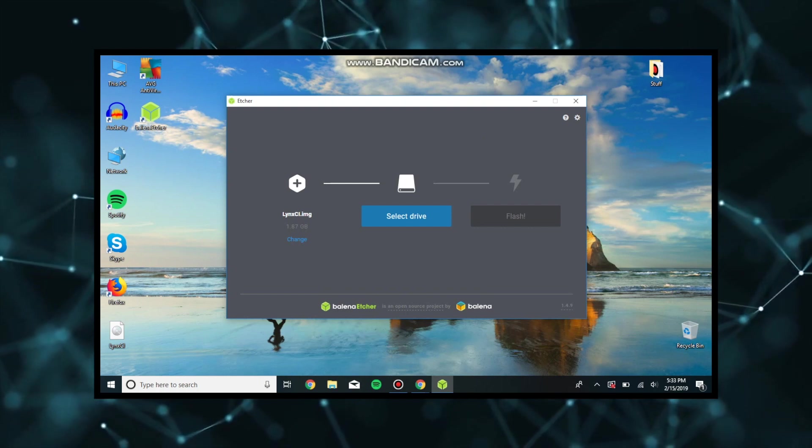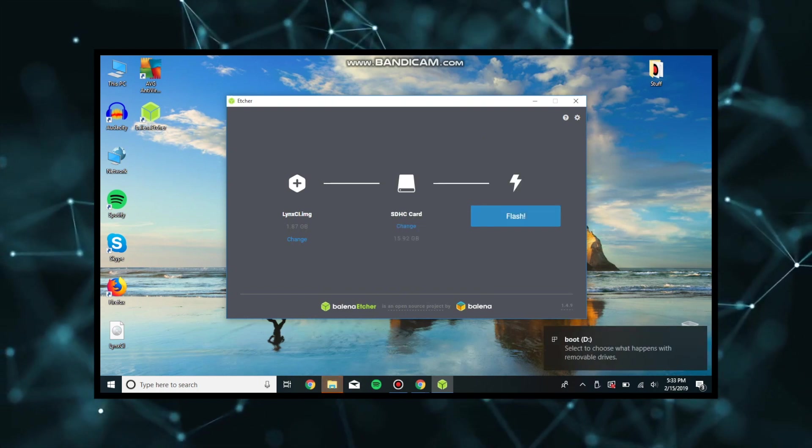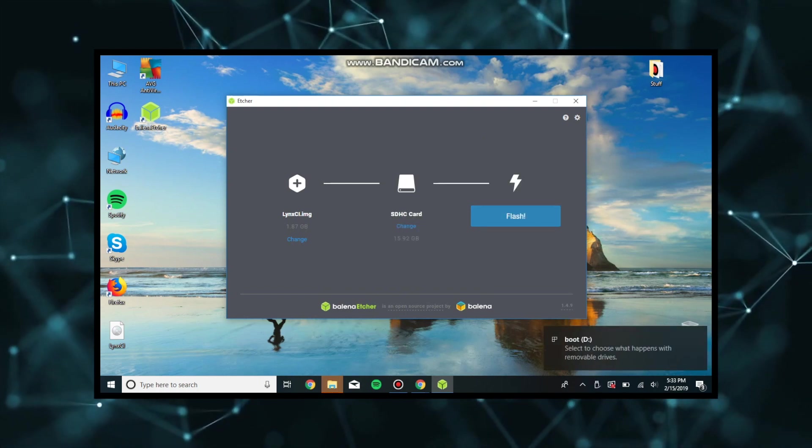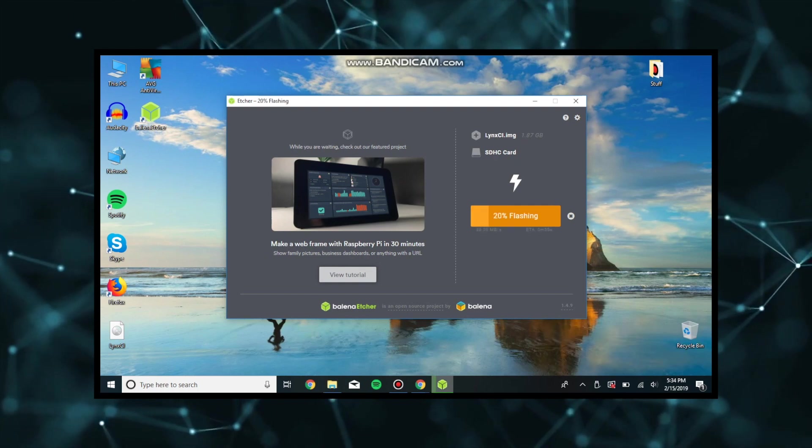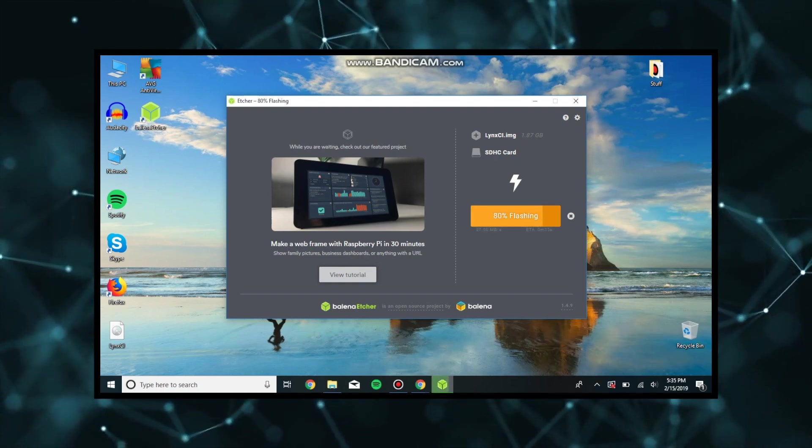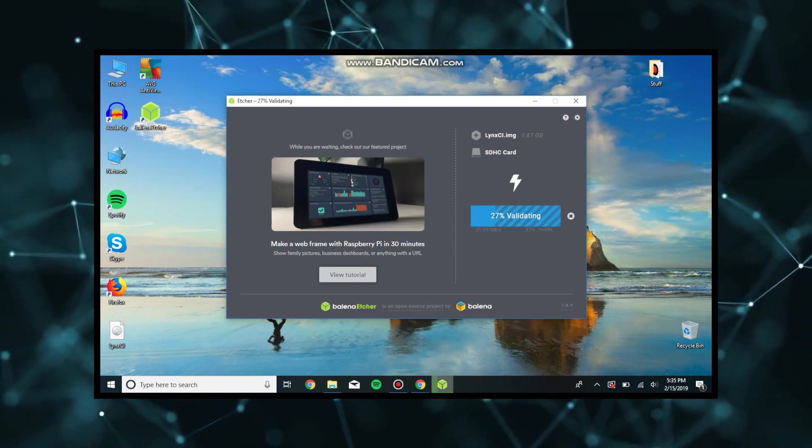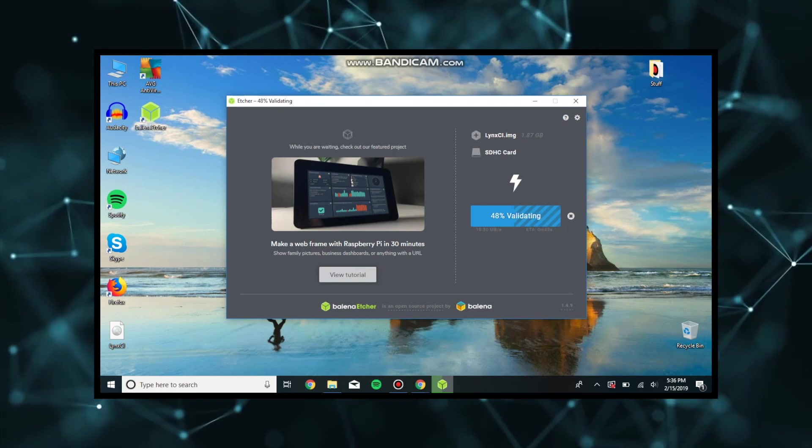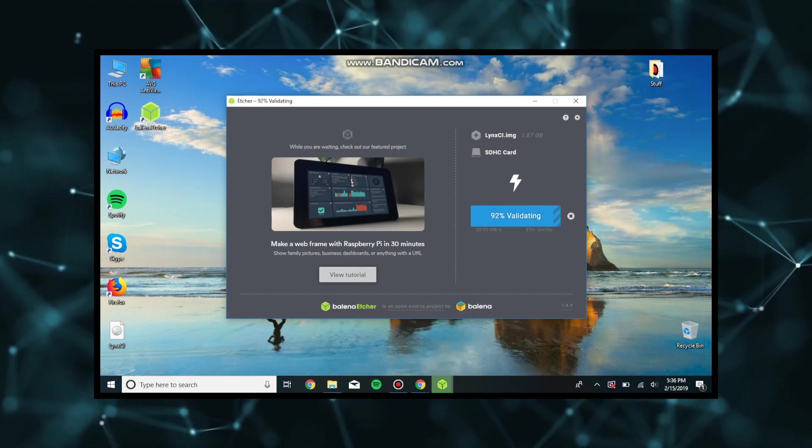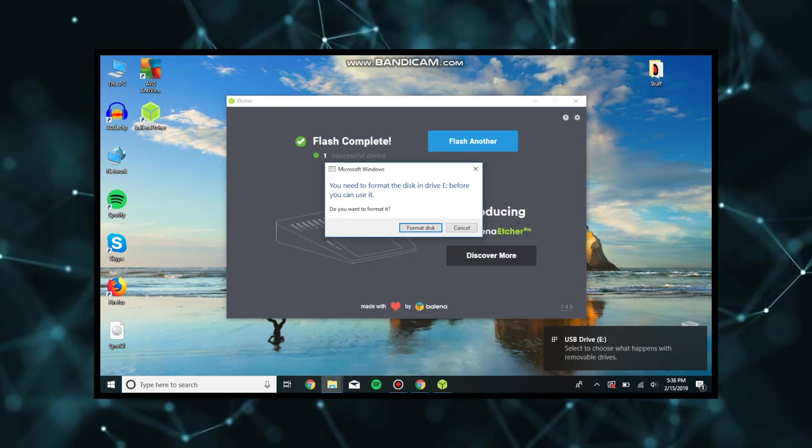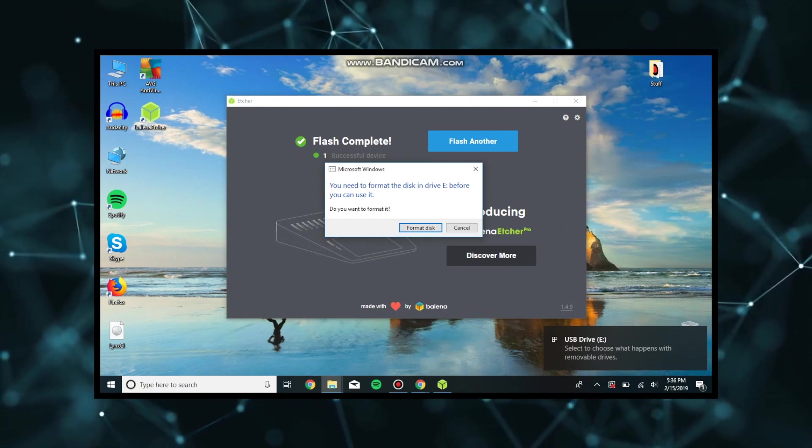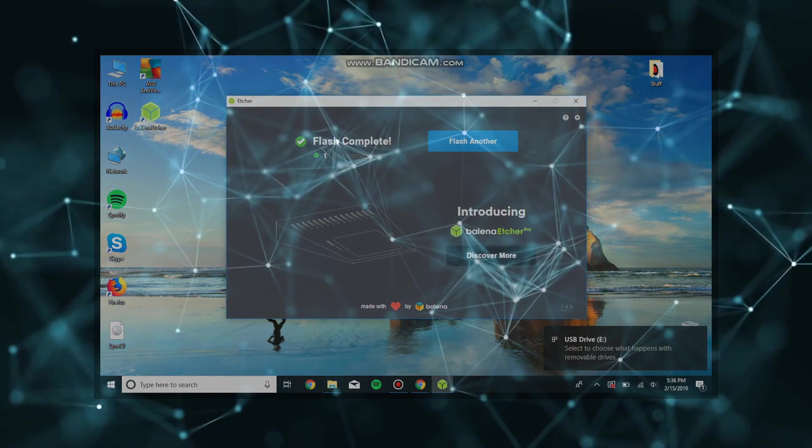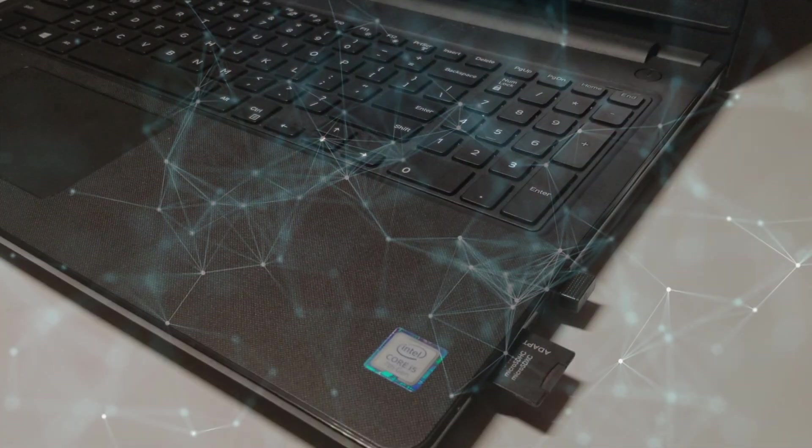You're also going to open your Etcher software. Once it has opened, you're going to select that image, put it on the SD card and flash. This is sped up so it's not actually going to take this quickly. It should take much longer to flash each SD card. Once it is finished, it'll say flash complete and you will close out because you do not want to format the disk.